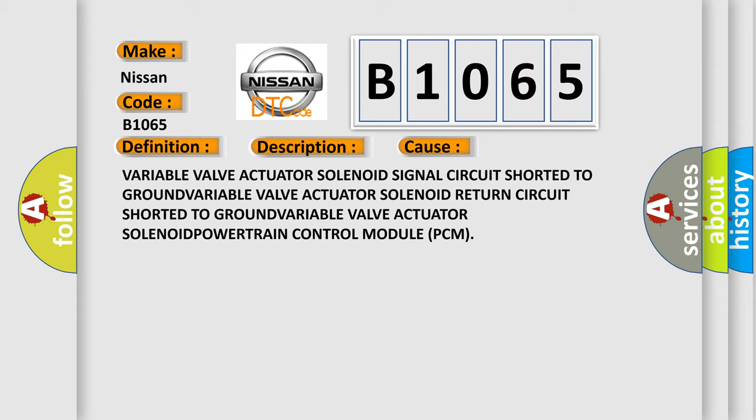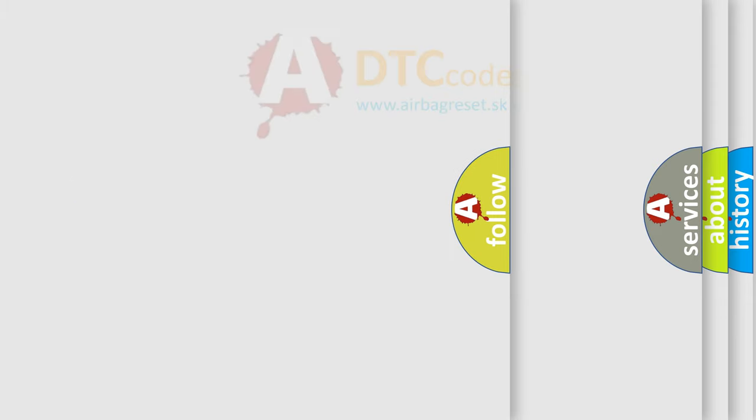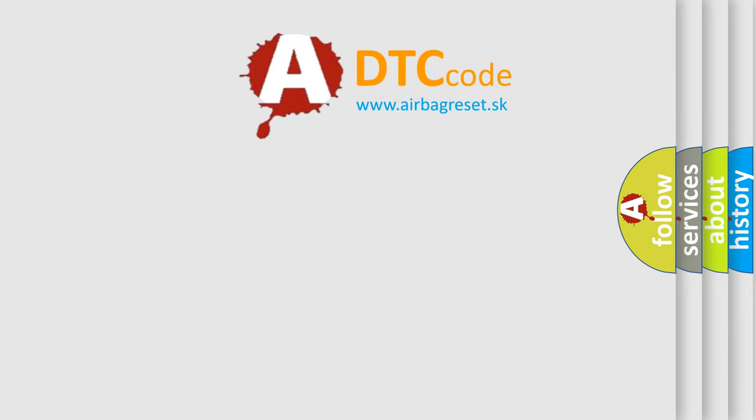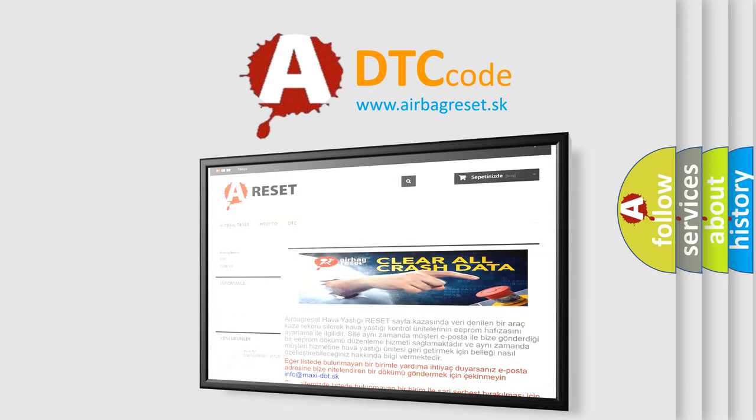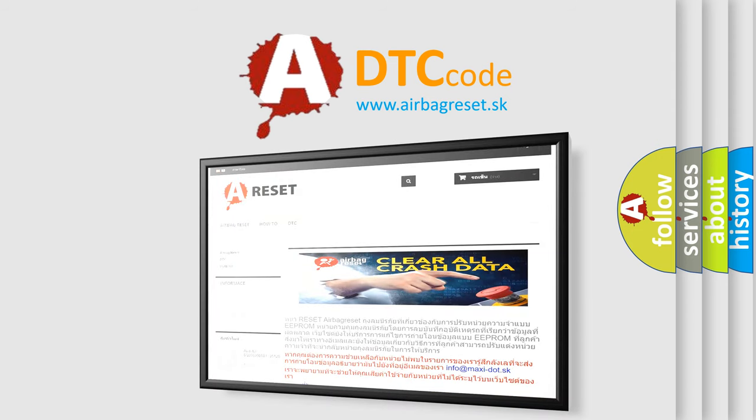The airbag reset website aims to provide information in 52 languages. Thank you for your attention and stay tuned for the next video.